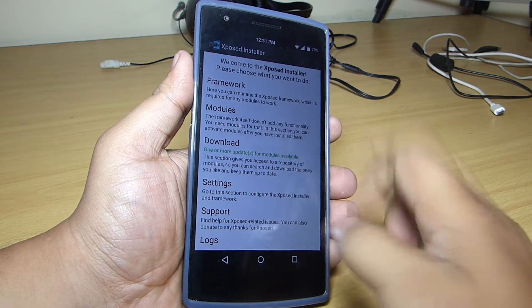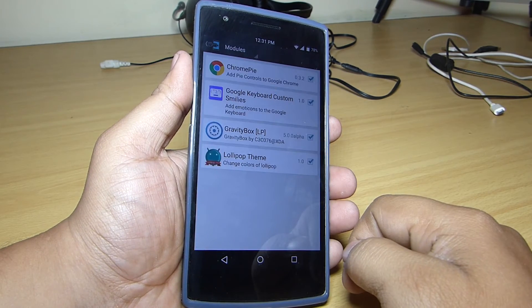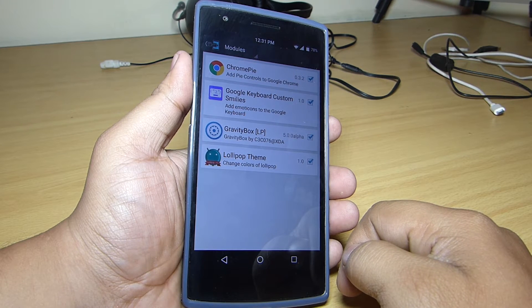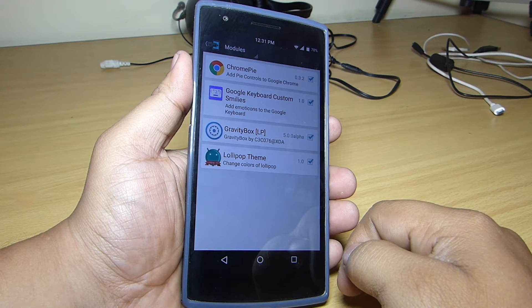After installation, you just have to go to your modules, check the Chrome Pi box and reboot your device. After that you are good to go.